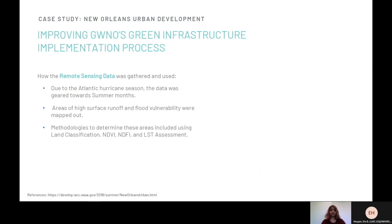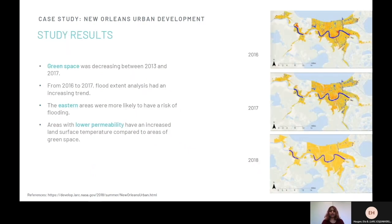As for the study's results, it revealed that through land cover classification and NDVI methodologies, green space decreased between 2013 and 2017. Moreover, from 2016 to 2017, flood extent analysis showed increases in flooding. It also showed that the eastern areas of New Orleans were more likely to have a risk of flooding. Additionally, areas with lower permeability were shown to have an increased land surface temperature in comparison to areas of green space.